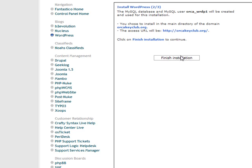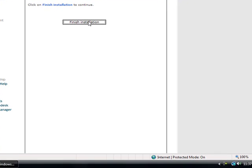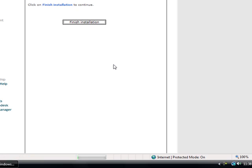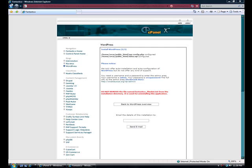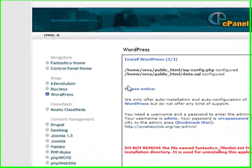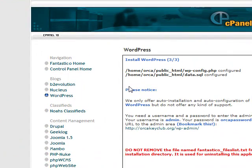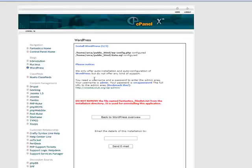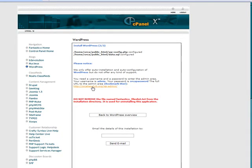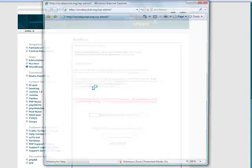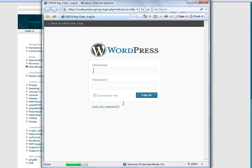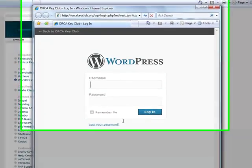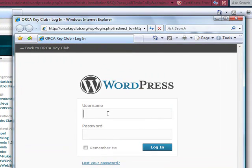Click Finished Installation. And that's it. Now that we've set up our WordPress installation, we need to go to the admin control panel. So there's a link right here. We can just click. You'll go to orcakeyclub.org slash wp-login.